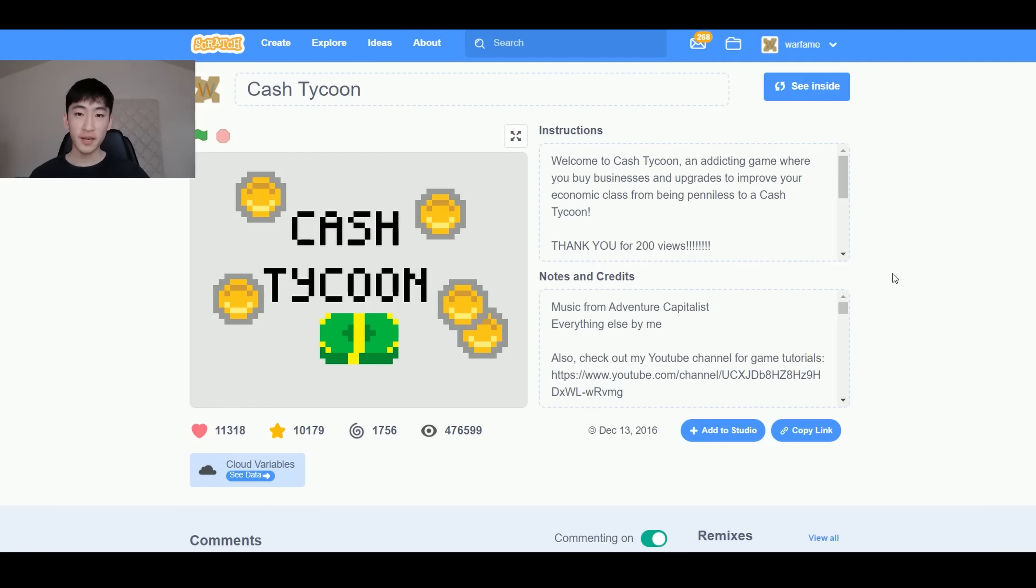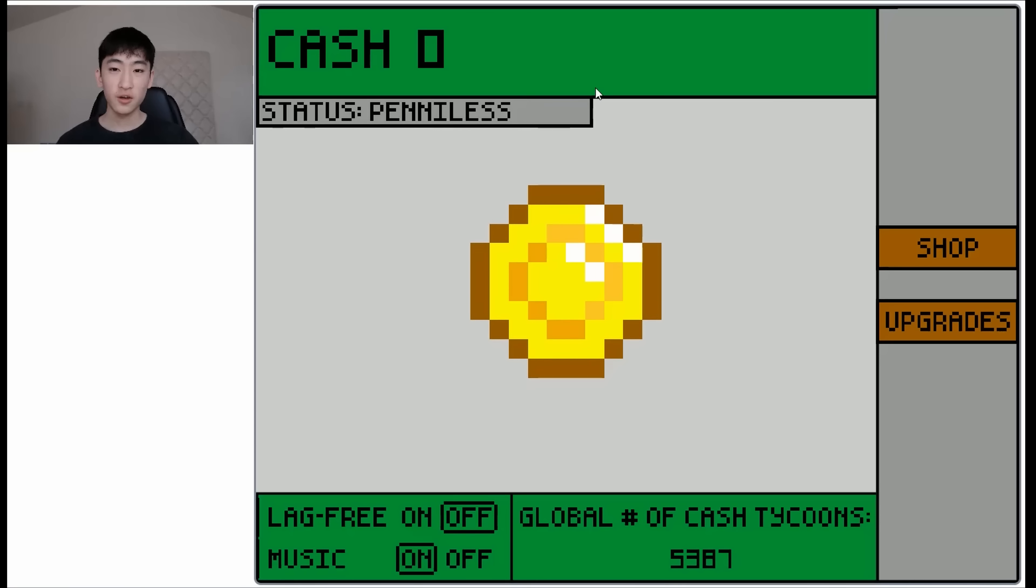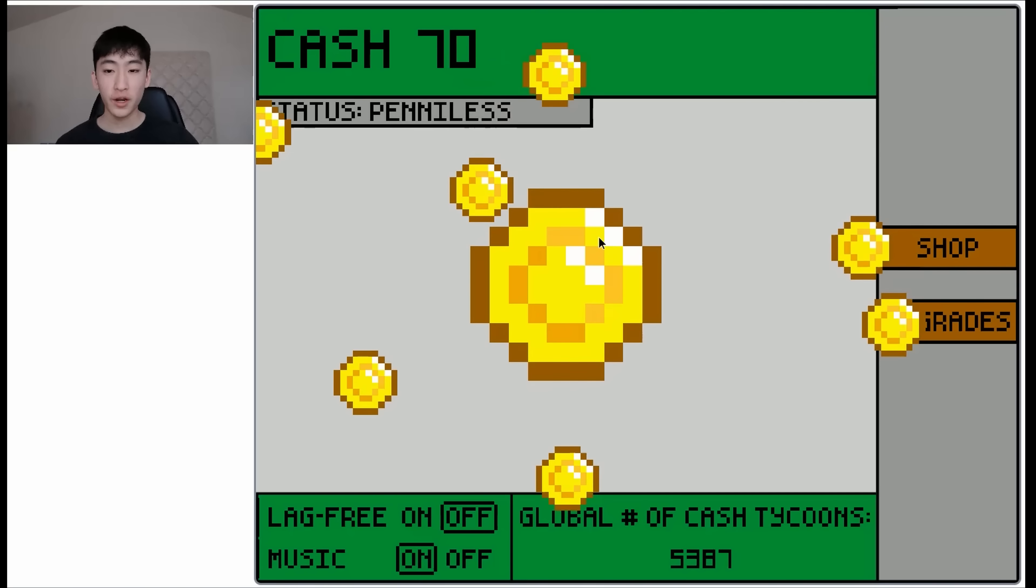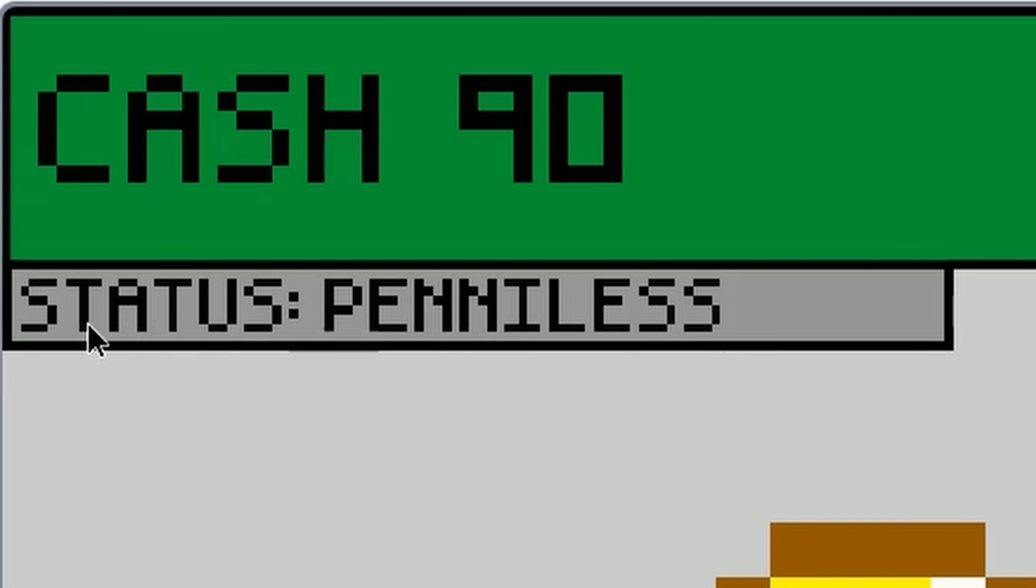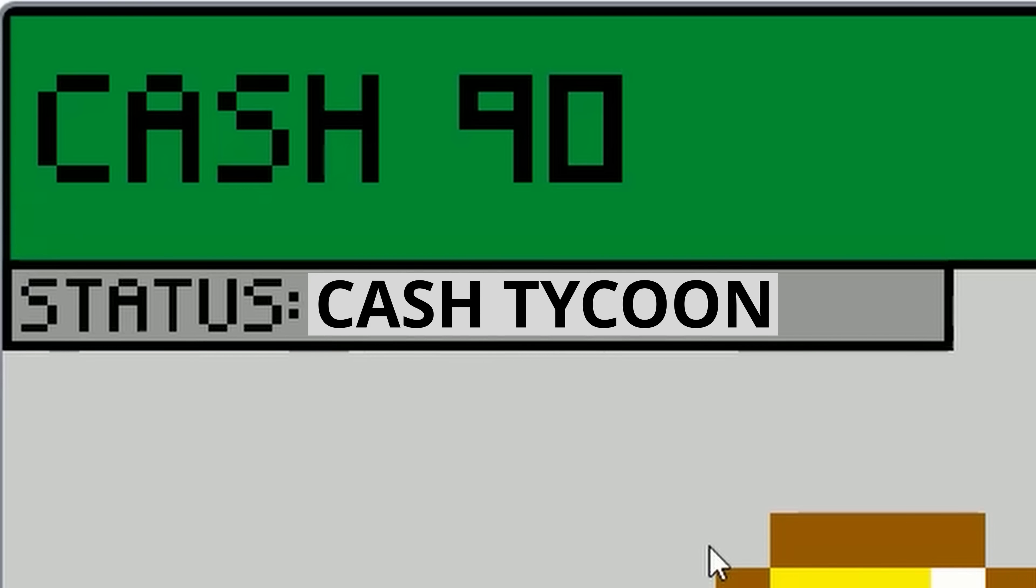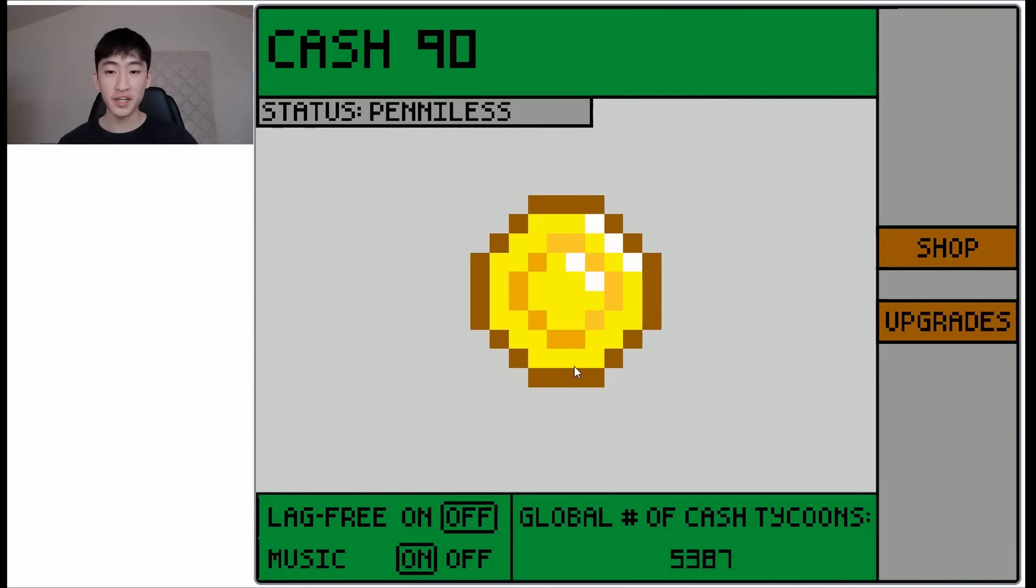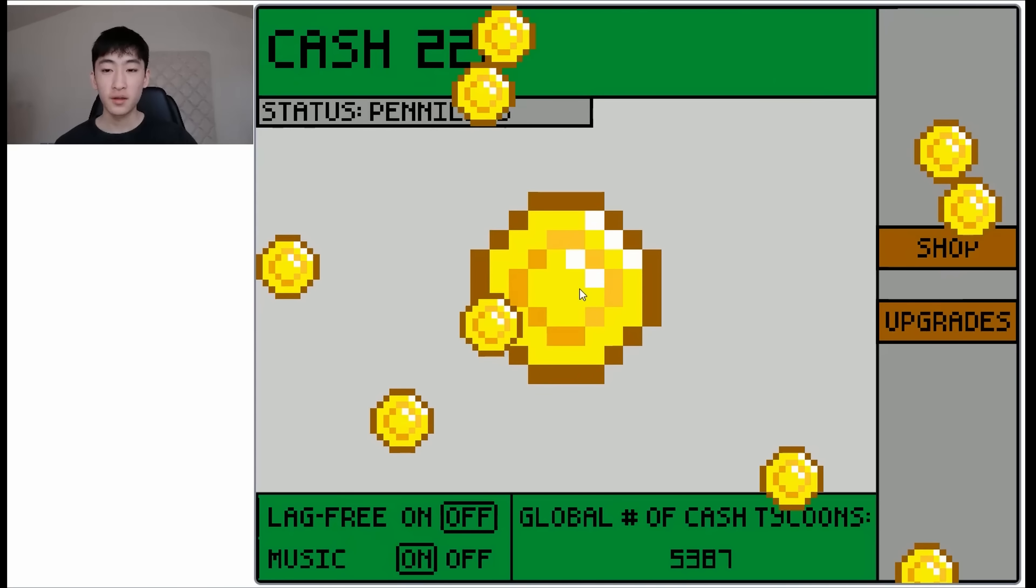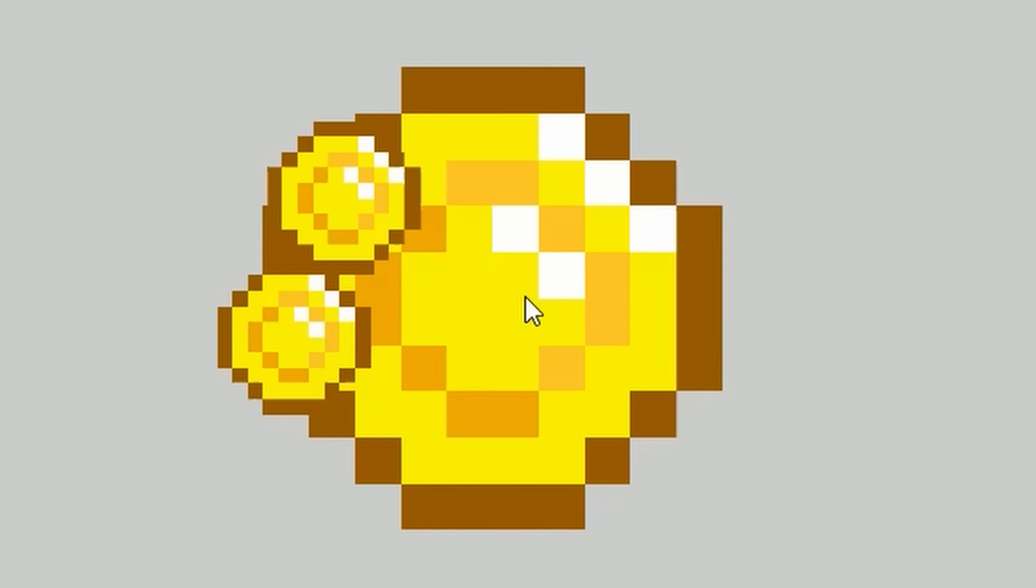So the first game that I'm gonna play is the most popular one that I've made. It's called Cache Tycoon. So this is a clicker game where your goal is to change your status from penniless to a Cache Tycoon. So pretty much that means you have to earn a lot of money.